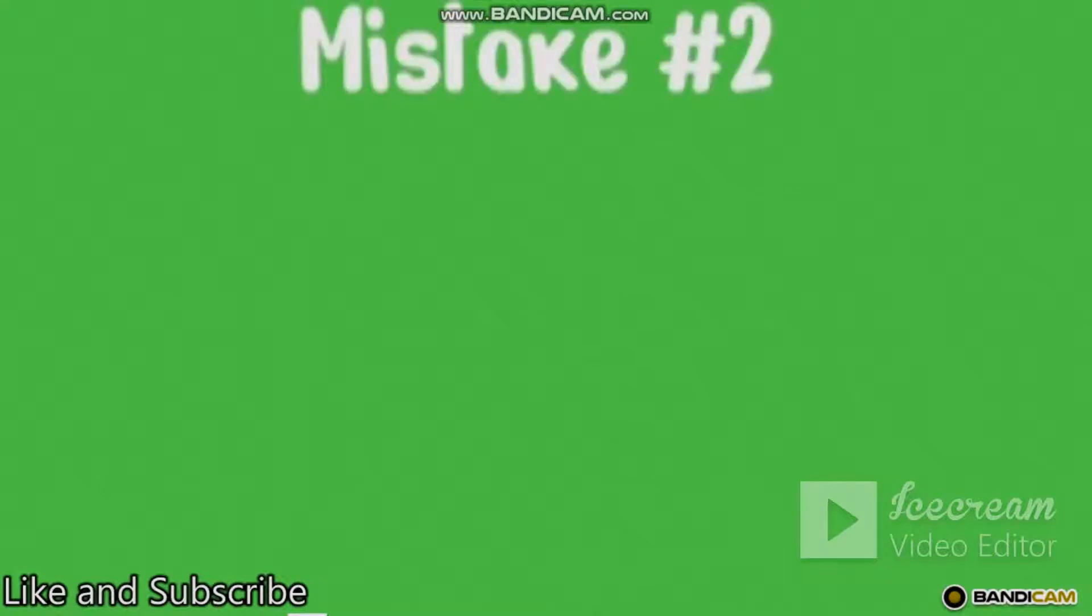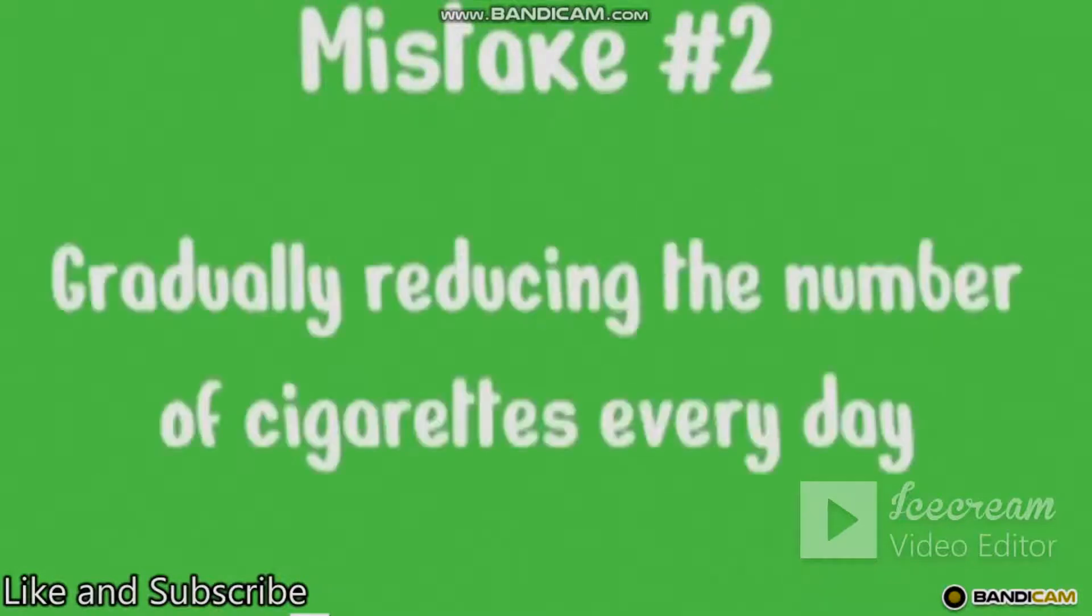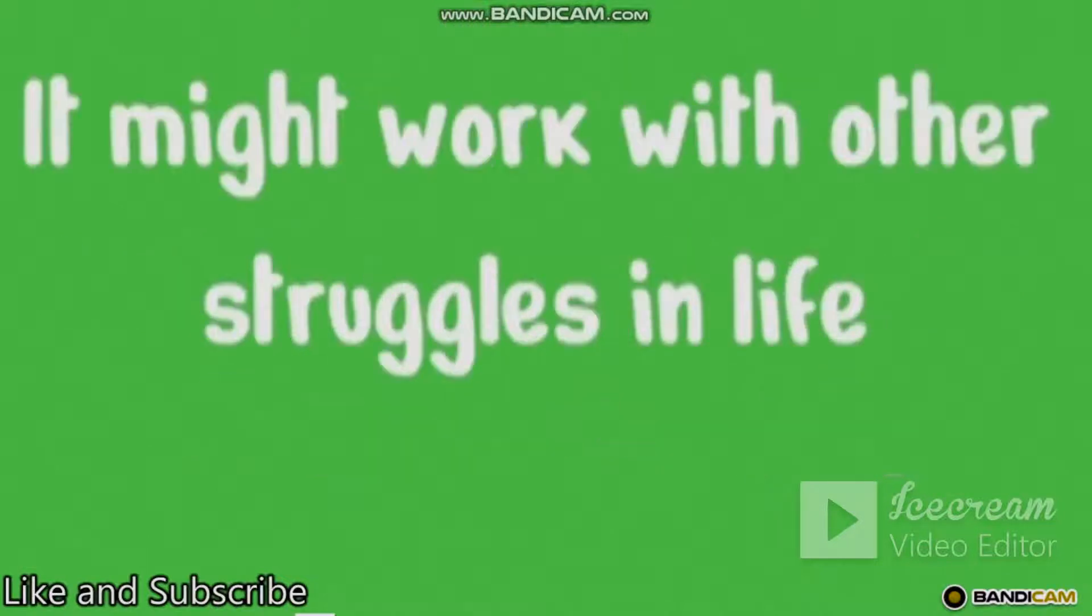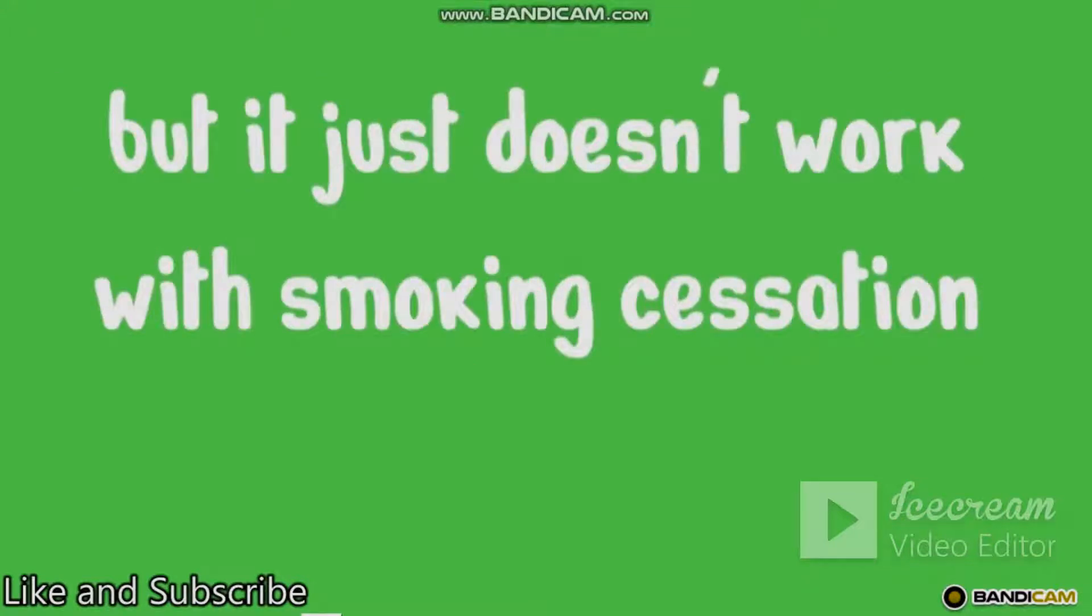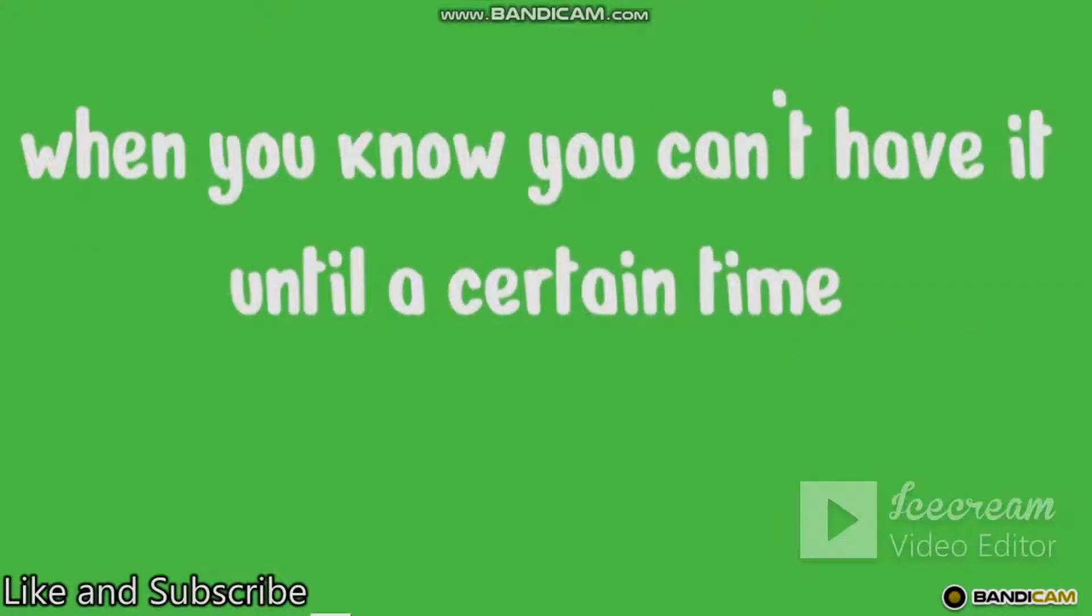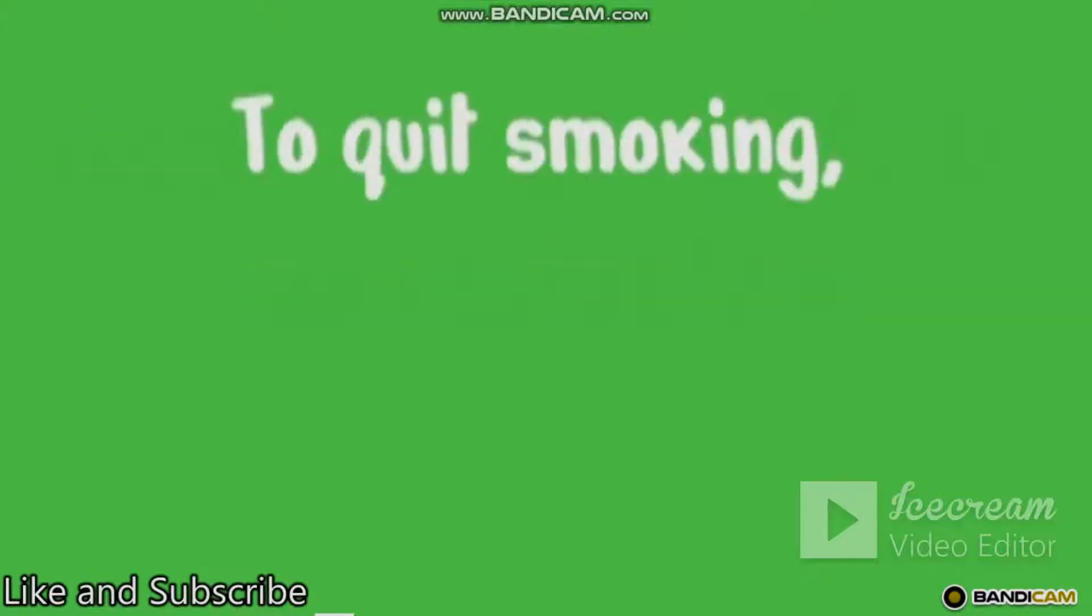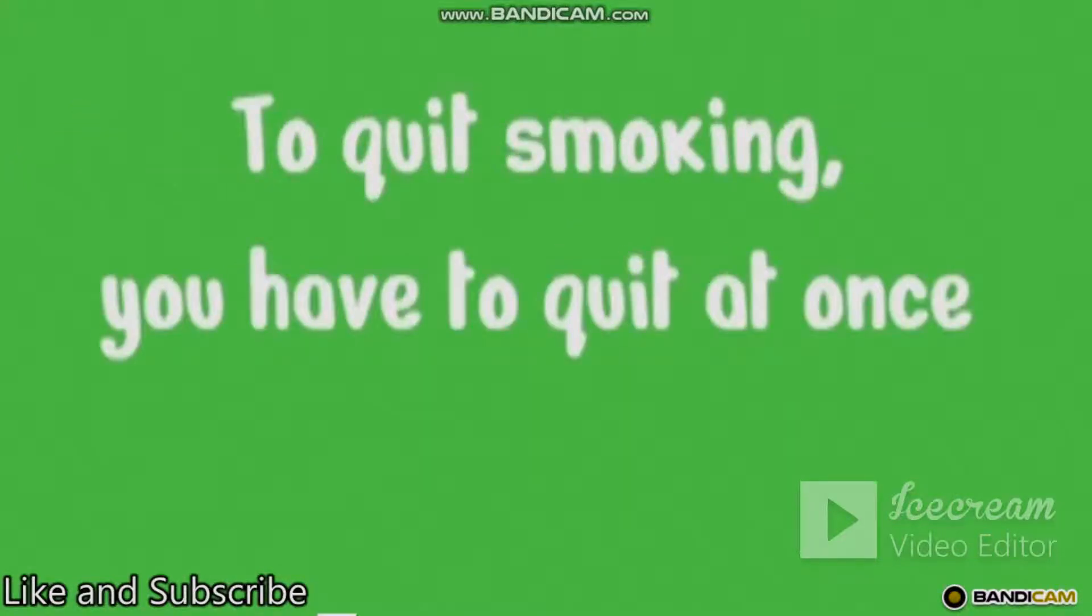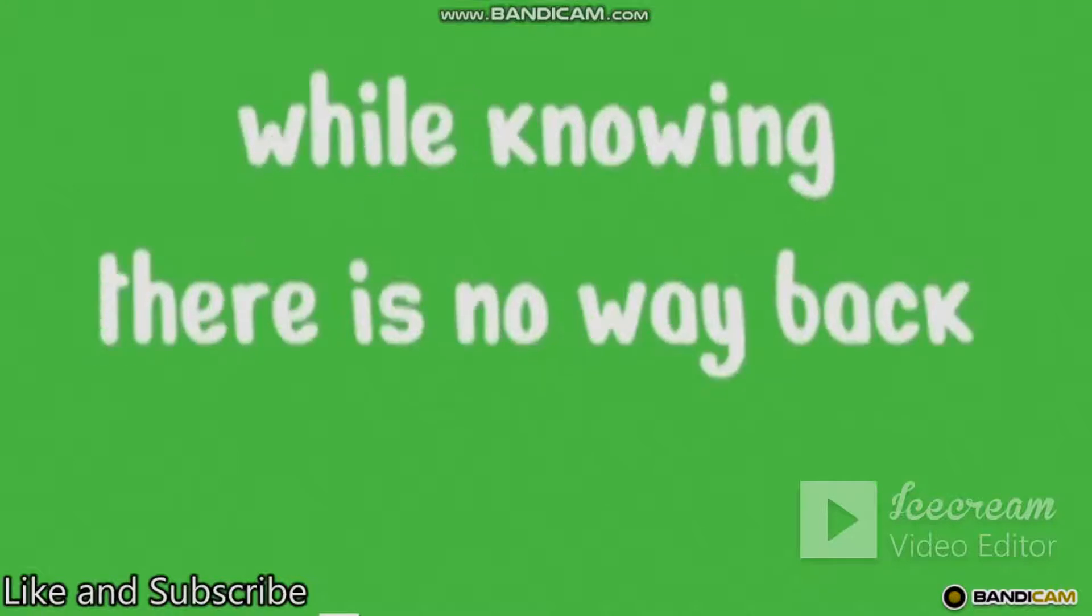Mistake number two: gradually reducing the number of cigarettes every day. It might work with other struggles in life, such as getting over anxiety, but it just doesn't work with smoking cessation. The reason is that the cigarette becomes even more special when you know you can't have it until a certain time. To quit smoking, you have to quit at once while knowing there is no way back.